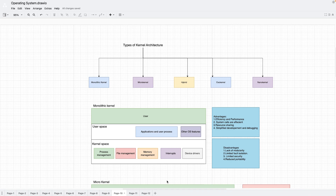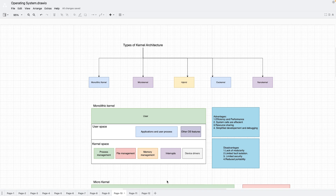The application, user processes, and operating system features that do not require direct access to the hardware or CPU are kept in the user space and interact via APIs or system calls. All features are available in the kernel space and the entire OS runs in a single program in kernel mode. The system call overhead is less because components in kernel space do not need system calls to communicate with each other.